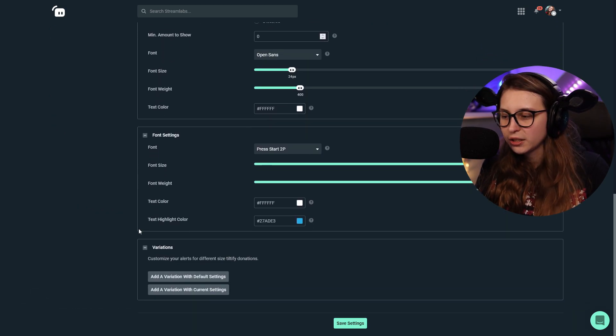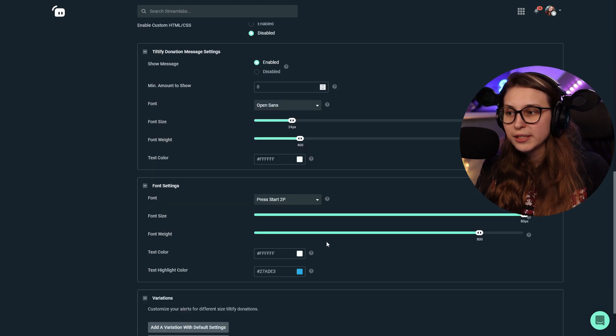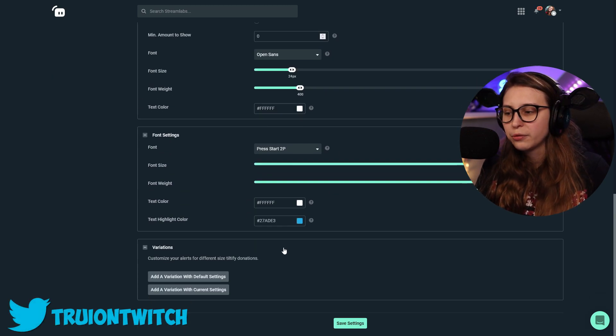And we can add variations here by clicking on it. So we can say add a variation with the current setting. So everything will be the same, but we can change some things in it. I would recommend that over the default. Just because then you can keep some things the same in the variation.